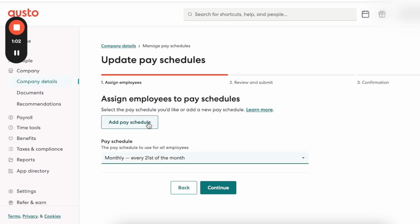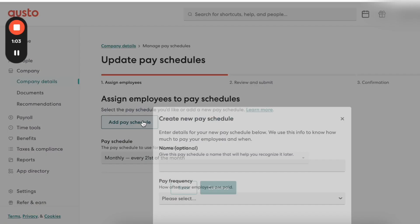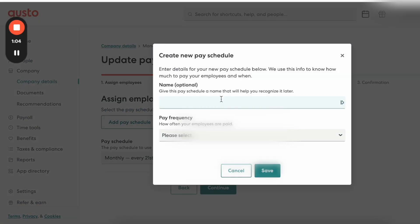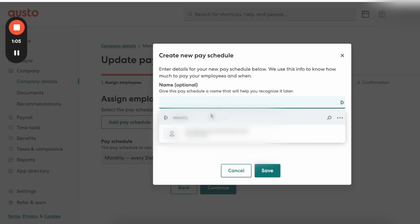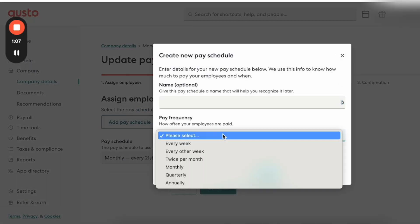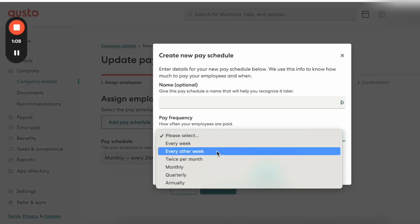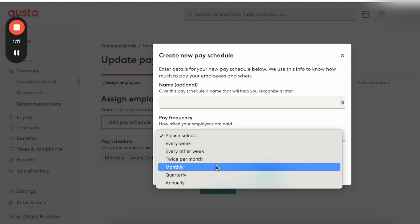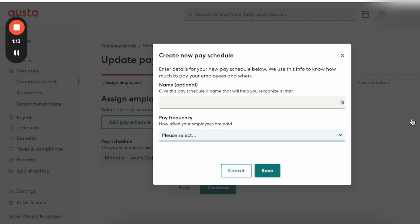You simply click on Add Pay Schedule and you can give it a name. You can also choose the frequency: every week, every other week, twice per month, monthly, quarterly, or annually — and then click Save.